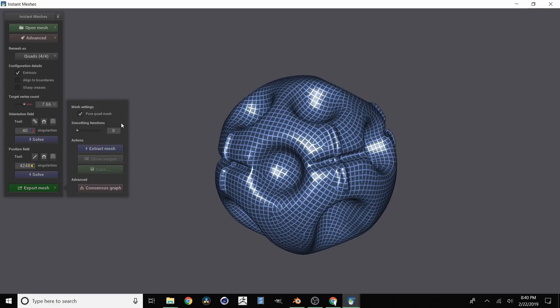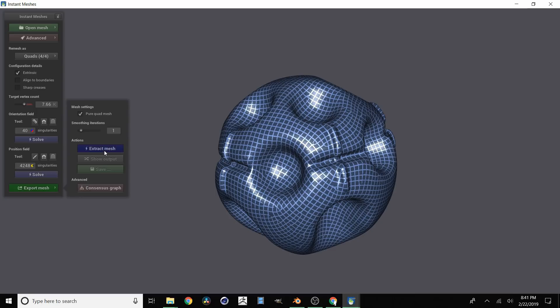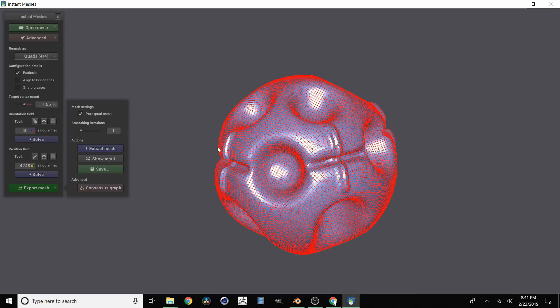But we want mainly quads so it's actually going to bump the poly count but that's fine. We're going to move this smoothing iteration. This is how much it's going to smooth it out after it calculates. So we're going to move this up to not to 5 but to 1 and then click extract mesh.